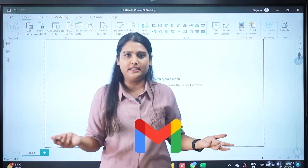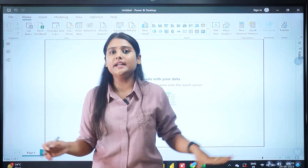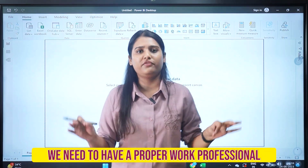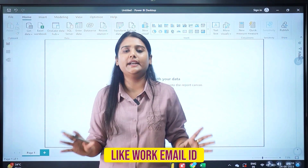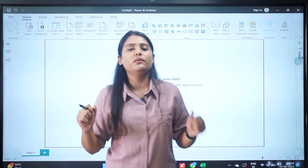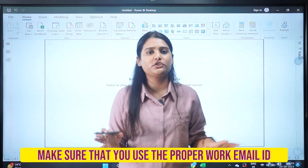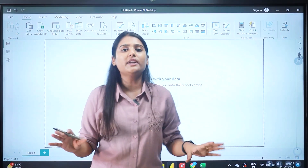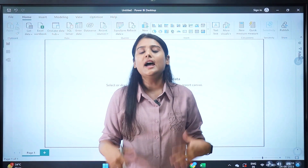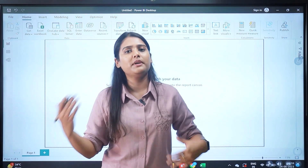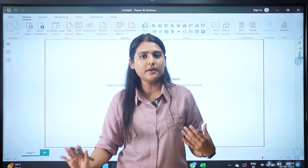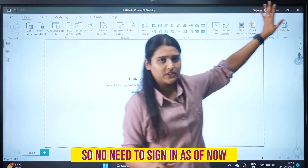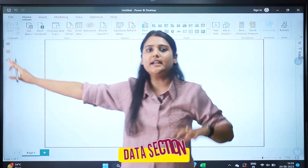Note that you cannot sign in to Power BI using a Gmail ID — you need a proper work or professional email ID. If you don't have one, don't worry; I'll show you how to create a professional email ID for free. For now, there's no need to sign in.